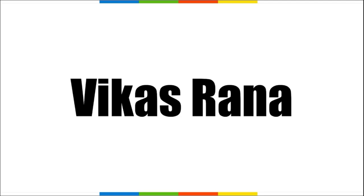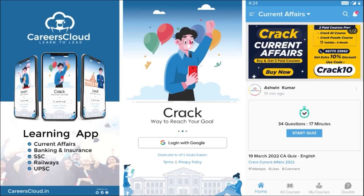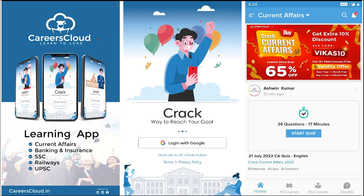Hello students, welcome to Affairs Cloud. My name is Vikas Rana. We have an app called Affairs Cloud which you can download from the Play Store for Android phones. Once downloaded and logged in with your Gmail ID, you will be transferred to your home page where you can see all the courses offered by us.